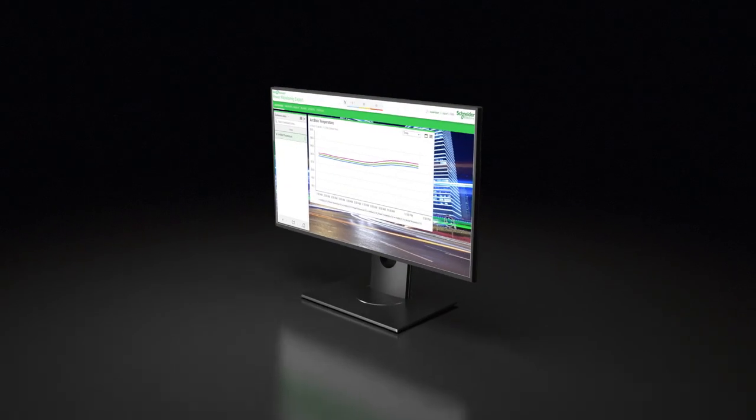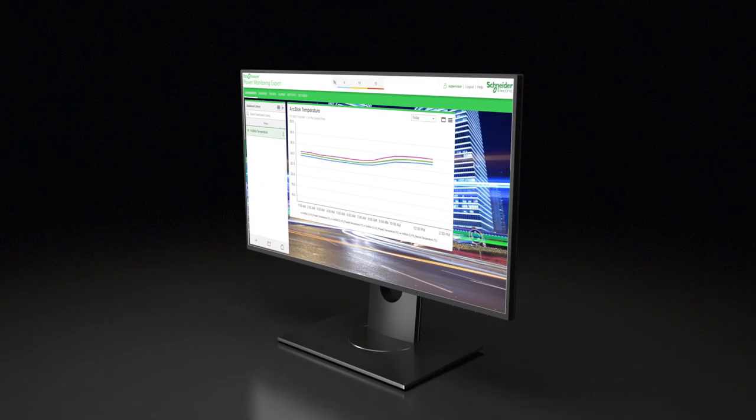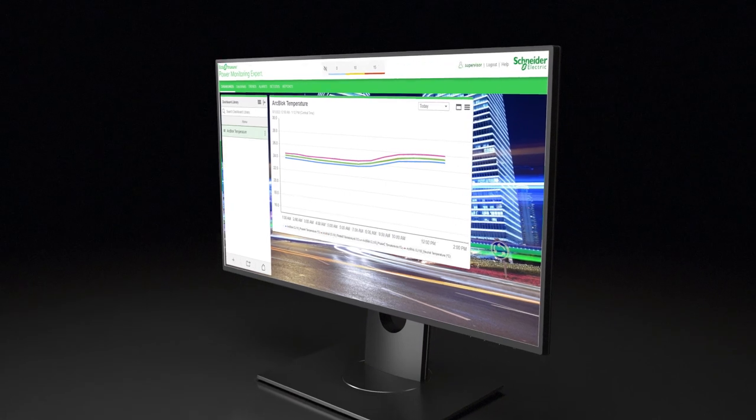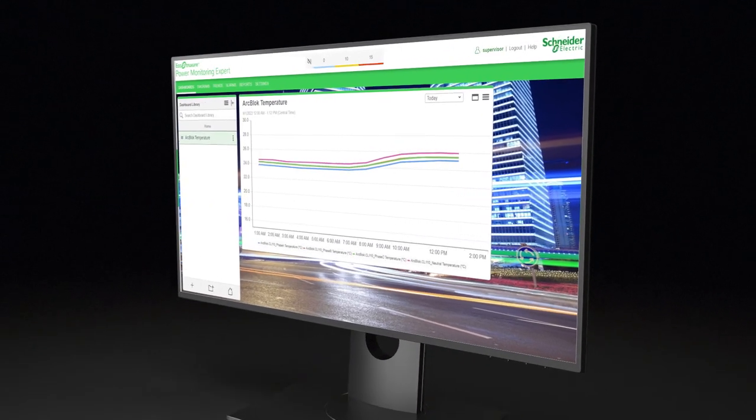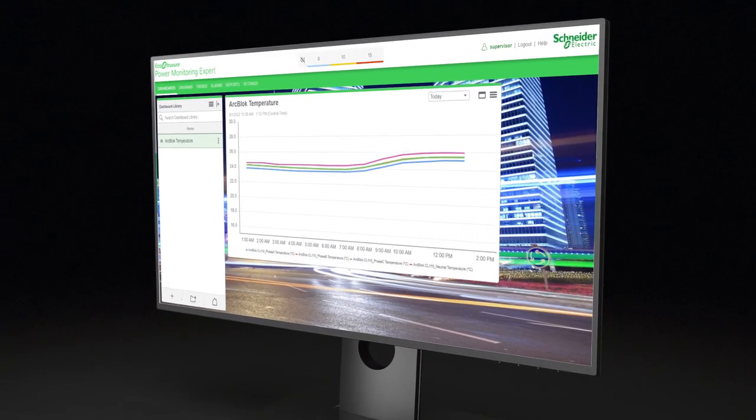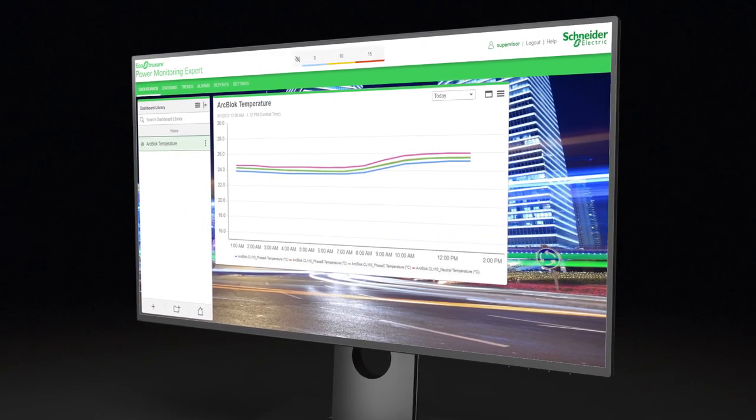Thermal data can be added to an energy management system such as SCADA or EcoStruxure Power Monitoring Expert.